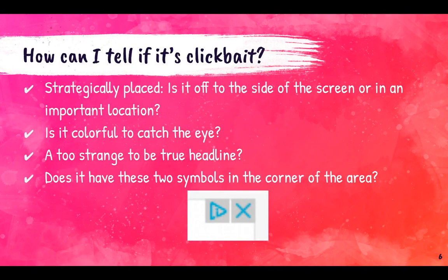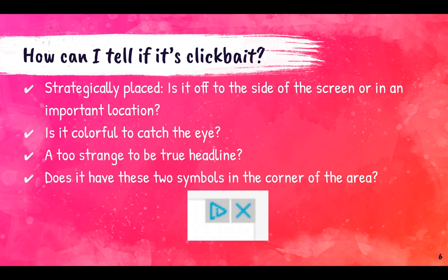So how can I tell if something is clickbait? Well, it's going to be strategically placed — usually off to the side of the screen or in a pretty important location where you might accidentally click on it. It's going to be very colorful, or it might even have a really strange headline like elephants shopping at Target. And finally, one way we can tell right away is to look for two symbols up in the corner of the clickbait. So let's go visit some sites we use in the Media Center to see if we can spot clickbait.